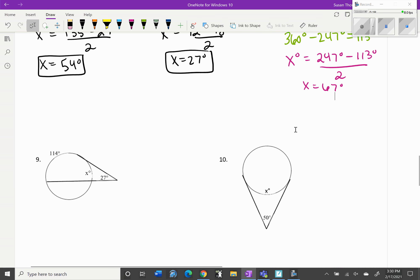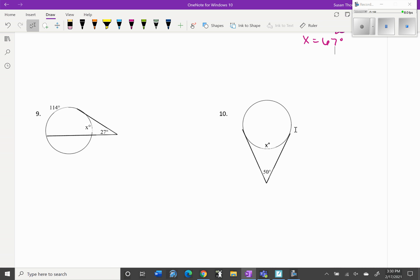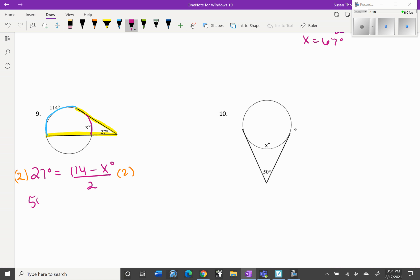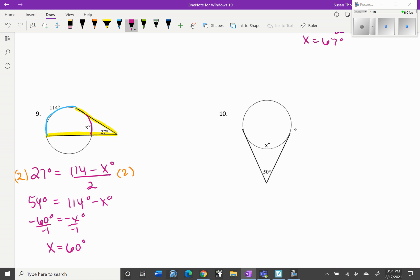Let's do more practice — try pausing and solving on your own. For this one we're solving for the little arc x. The angle equals the big arc minus the little arc divided by two, so multiply both sides by two: 54 degrees equals 114 degrees minus x. Subtract 114: negative 60 equals negative x. Divide by negative one and x equals 60 degrees for that little arc.